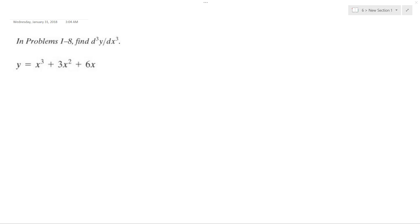So we want to find the third derivative of x³ + 3x² + 6x. The first thing is finding y prime.